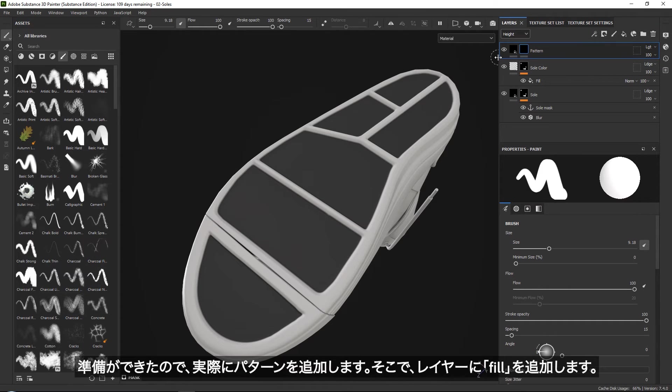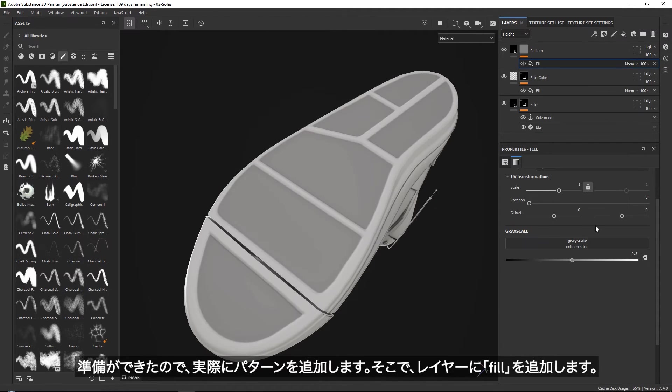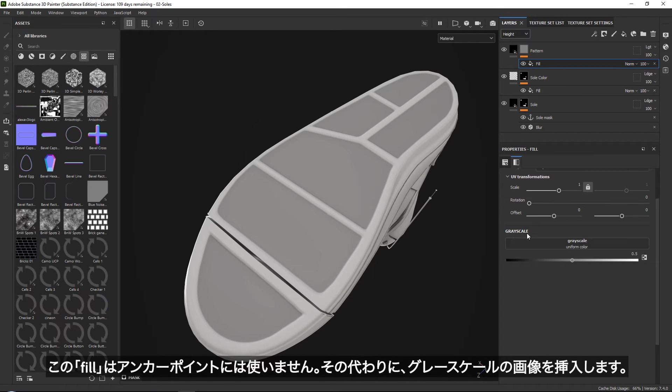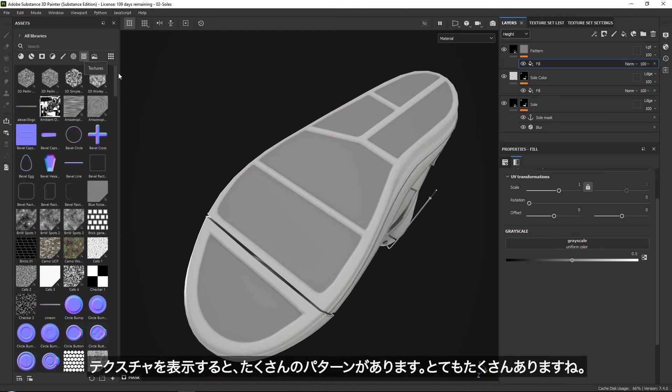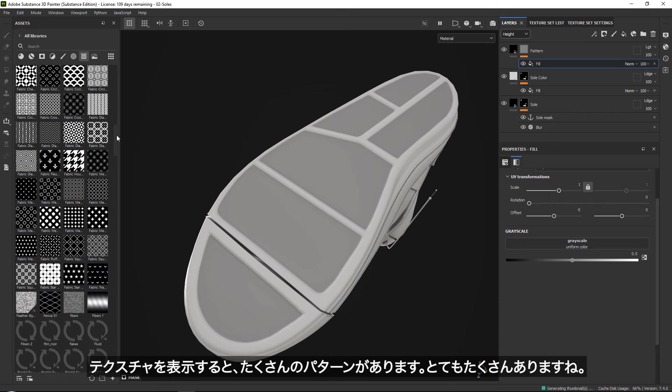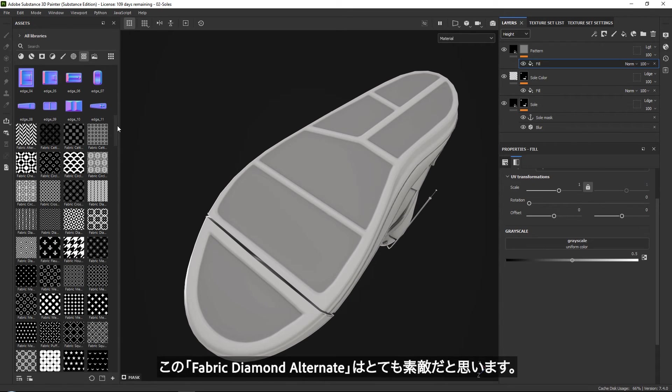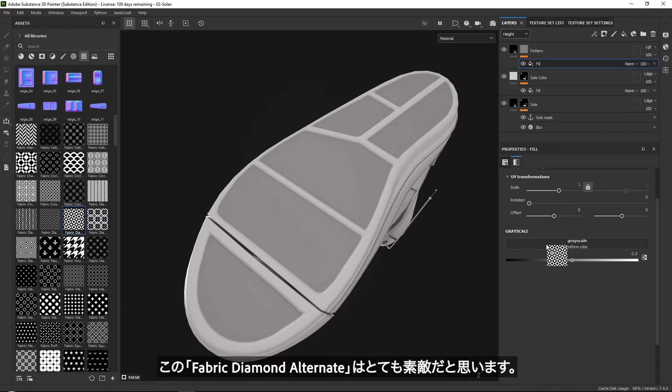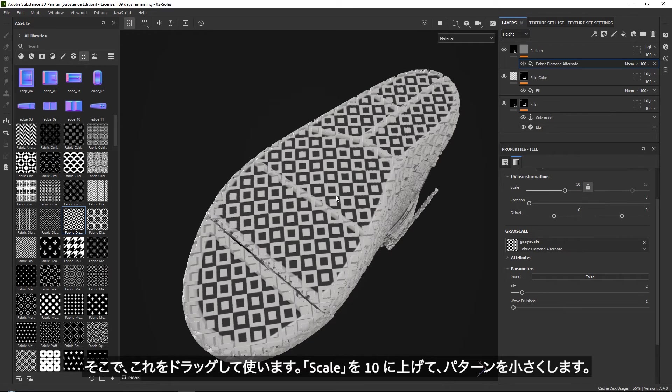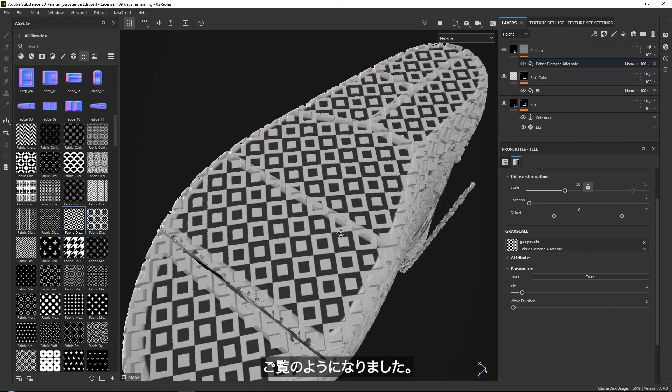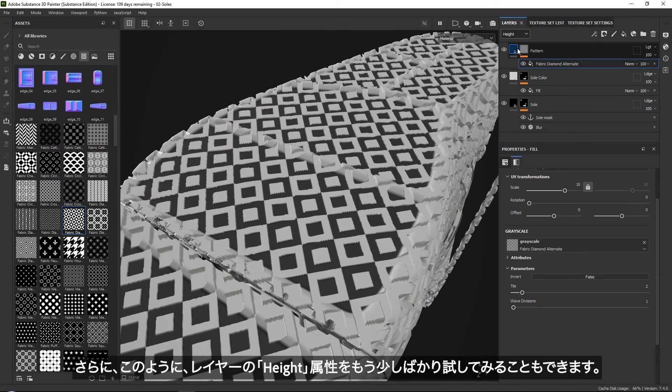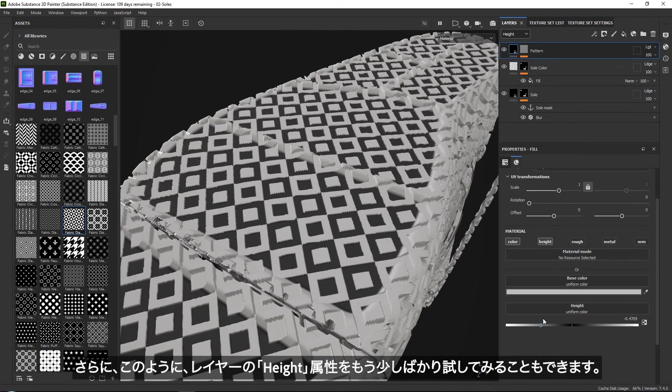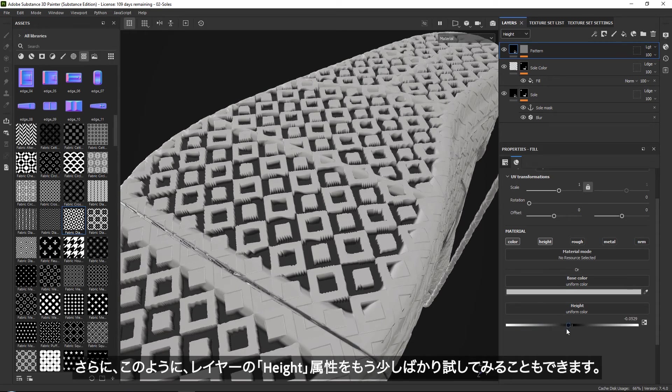Once we've done that, we can go ahead and start adding our actual pattern. To do this, we simply want to add a fill. And this fill is not for anchor point, because what you can do with this fill is insert a grayscale image. So if we go to textures, there are a lot of patterns in here. And I know that this one is quite nice, like the fabric diamond alternate. So I'm just going to drag this one on. I'm going to boost up my scale to around 10 so that it is a lot smaller, as you can see. So now we got something like this. And with this one, we can just go ahead and play around a little bit more with our height.